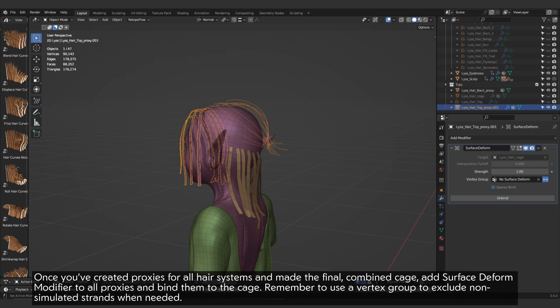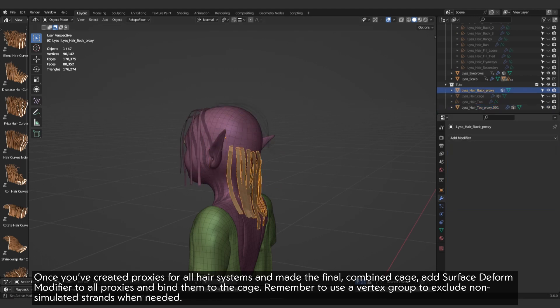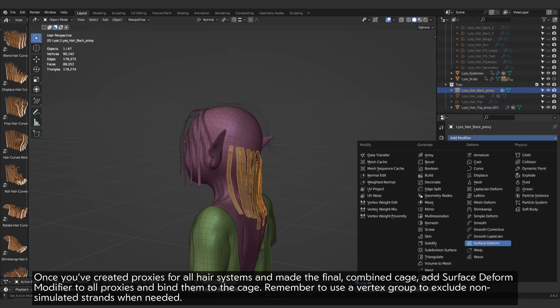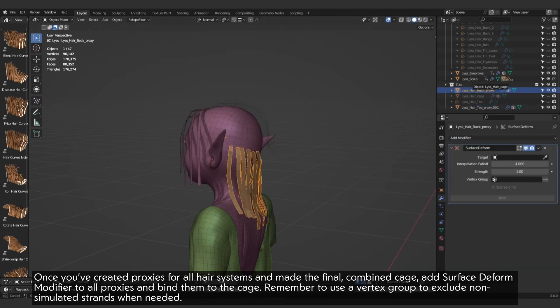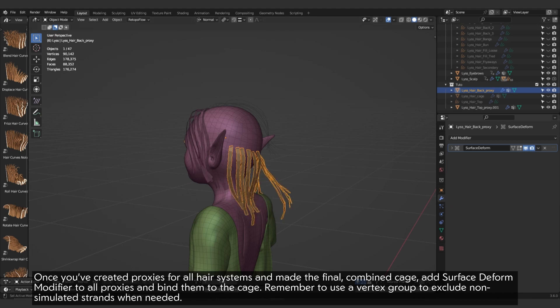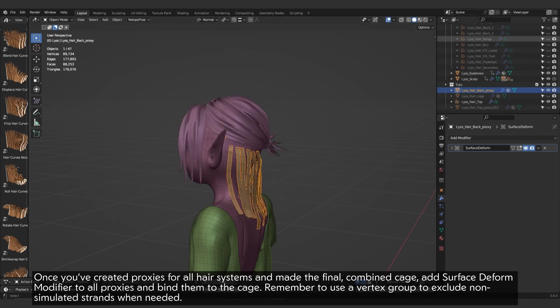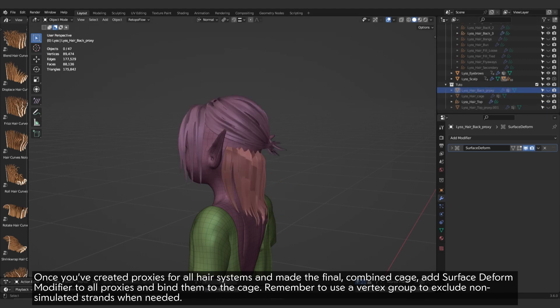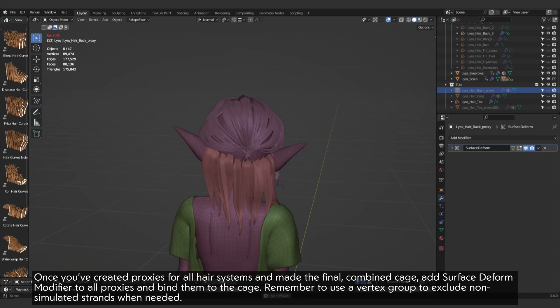Once you've created proxies for all hair systems, and made the final combined cage, add surface deform modifier to all proxies and bind them to the cage. Remember to use a vertex group to exclude non-simulated strands when needed.